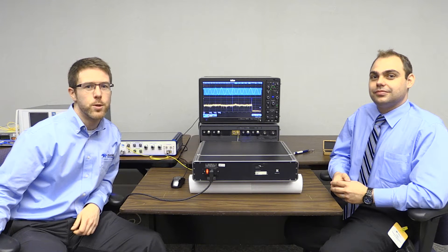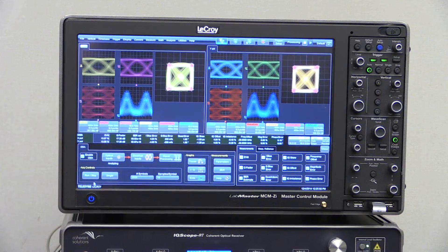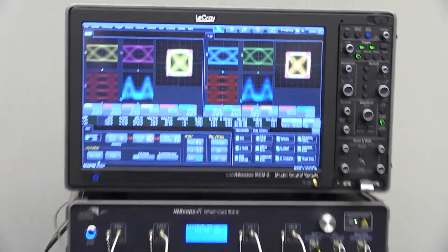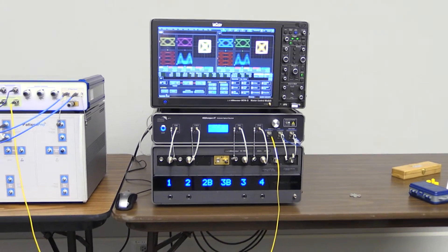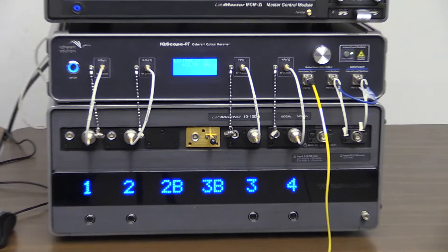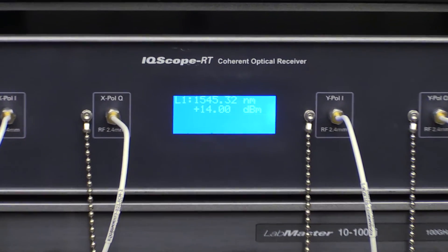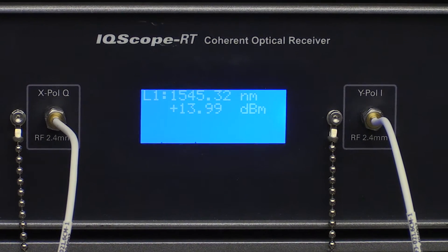It's the highest bandwidth real-time oscilloscope in the world. It's the LabMaster 10100Zi, which has 100 gigahertz of analog bandwidth and samples at 240 giga samples per second. It achieves that using our patented DBI technology — Digital Bandwidth Interleaving — that allows us to interleave three 36 gigahertz, 80 giga sample per second channels to achieve one channel of 100 gigahertz, 240 giga samples per second.